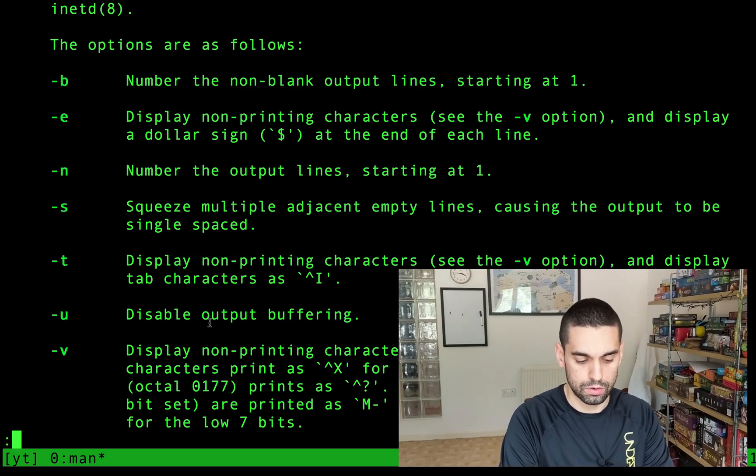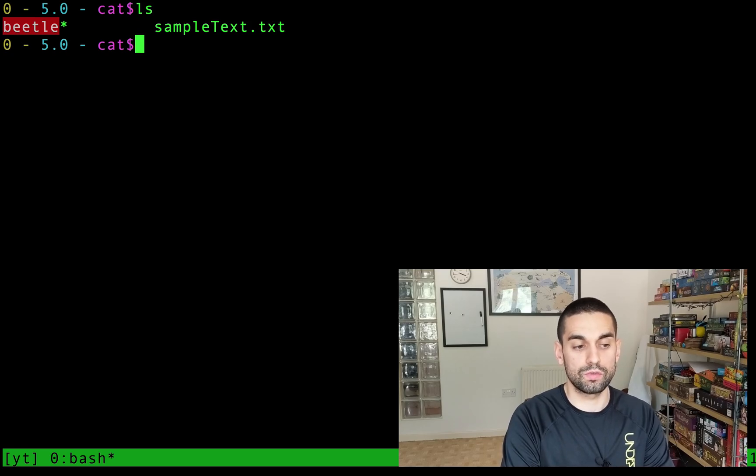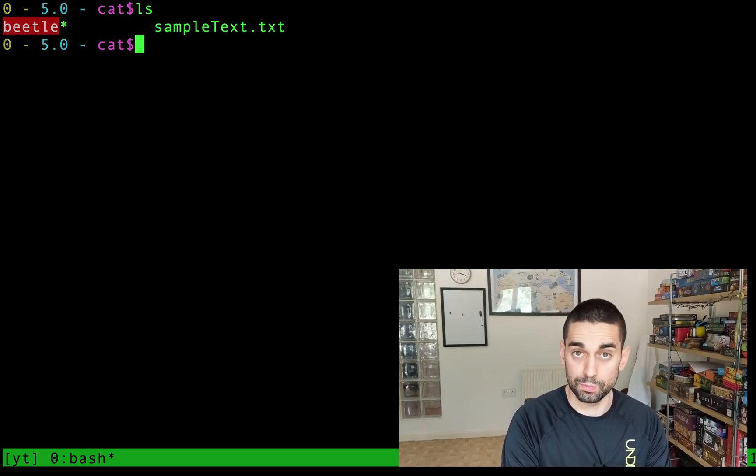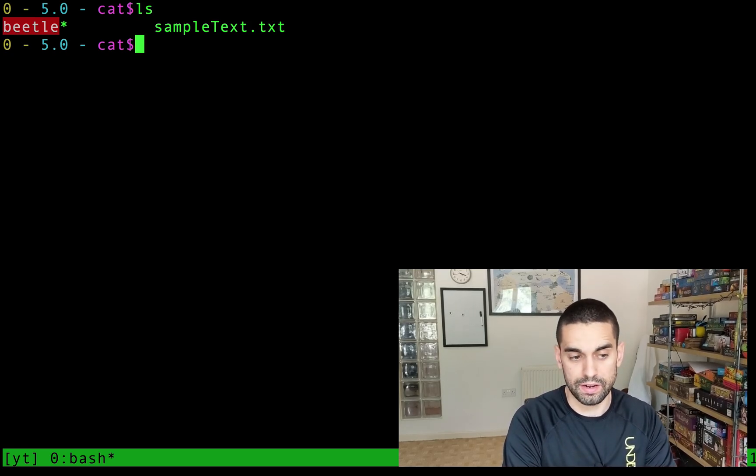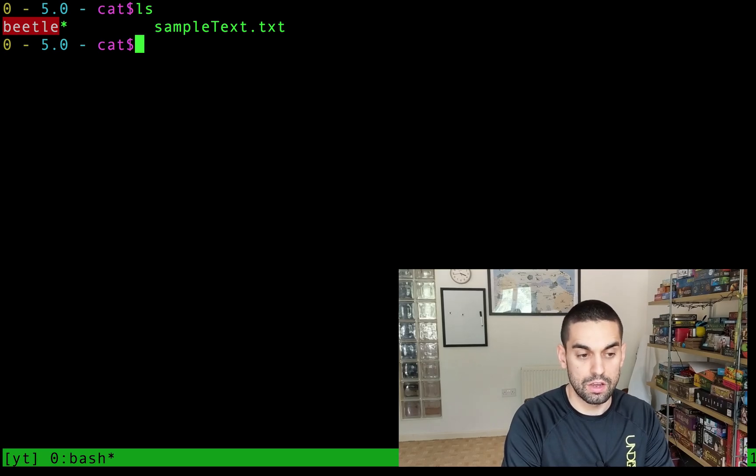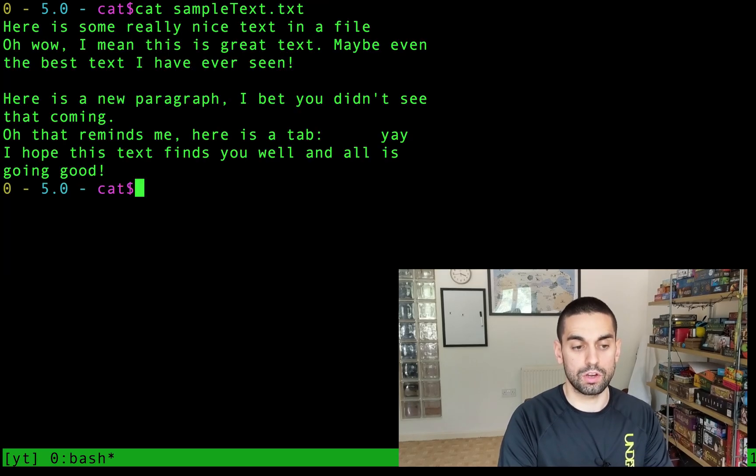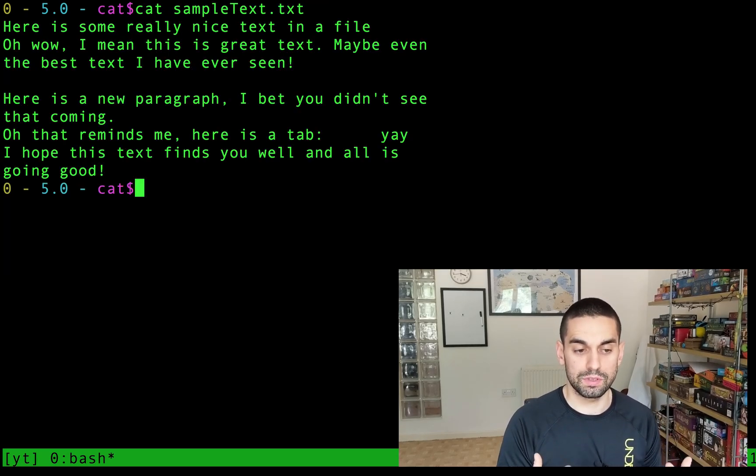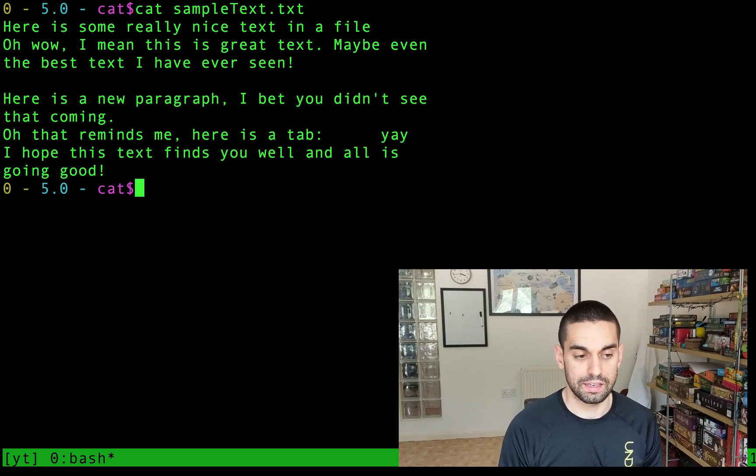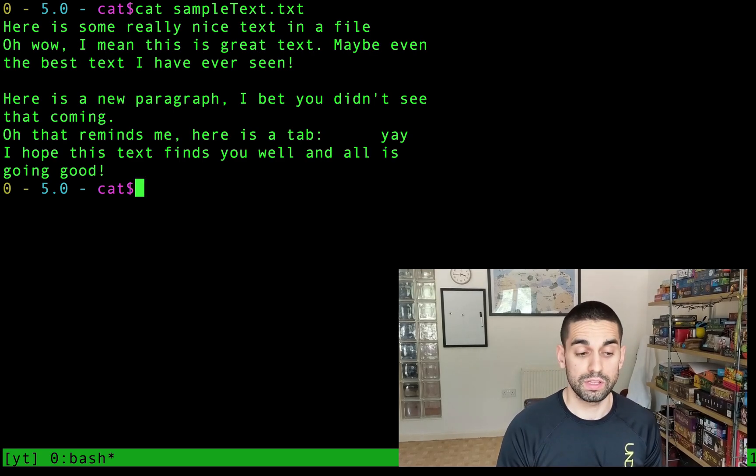So what do I mean? If I just clear the screen in this folder we have two files one called beetle which I'll talk about in a second and one called sampleText.txt. What I'm going to do is use cat to just print out the contents of sampleText.txt. There's some text in there. Brilliant.